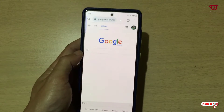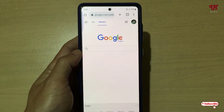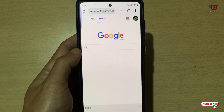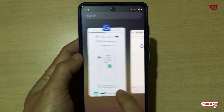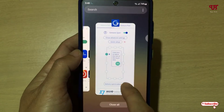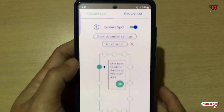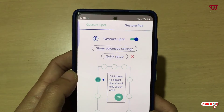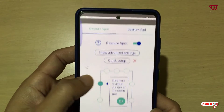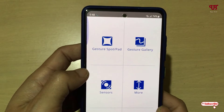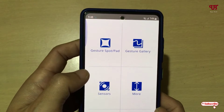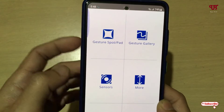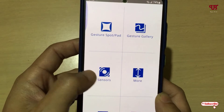Once you see the cross or close icon appearing on your screen, draw your gesture on the screen. You can see the Google Chrome application is opening. This is all about gestures.